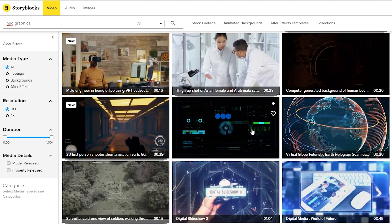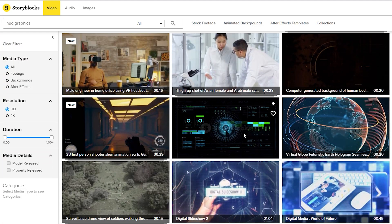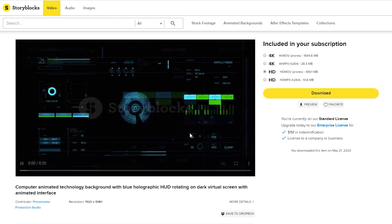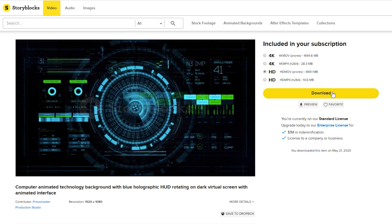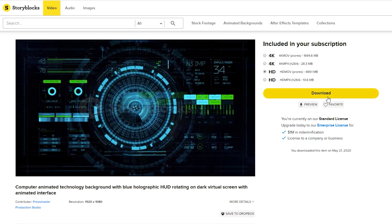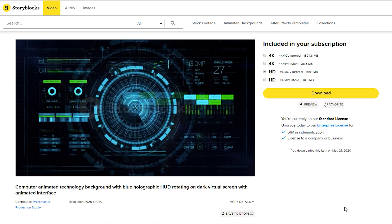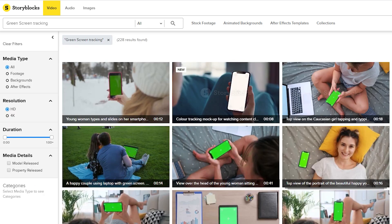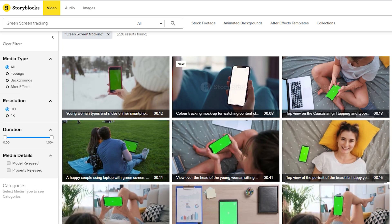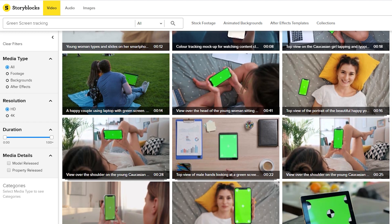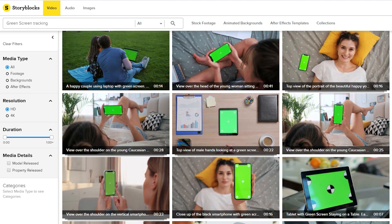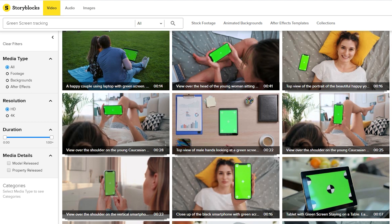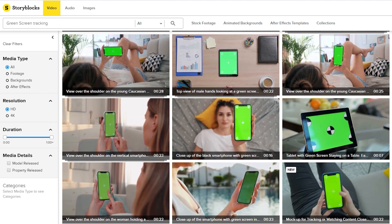Storyblocks is a really cool website. You can get video, audio, and images, or just one of each if you want. It's a really cool website if you need assets for your videos. In today's video, I grabbed a cool 3D tracking green screen phone thing, and we're gonna put some HUD graphics on it that we also got from Storyblocks, making this video super easy to make.